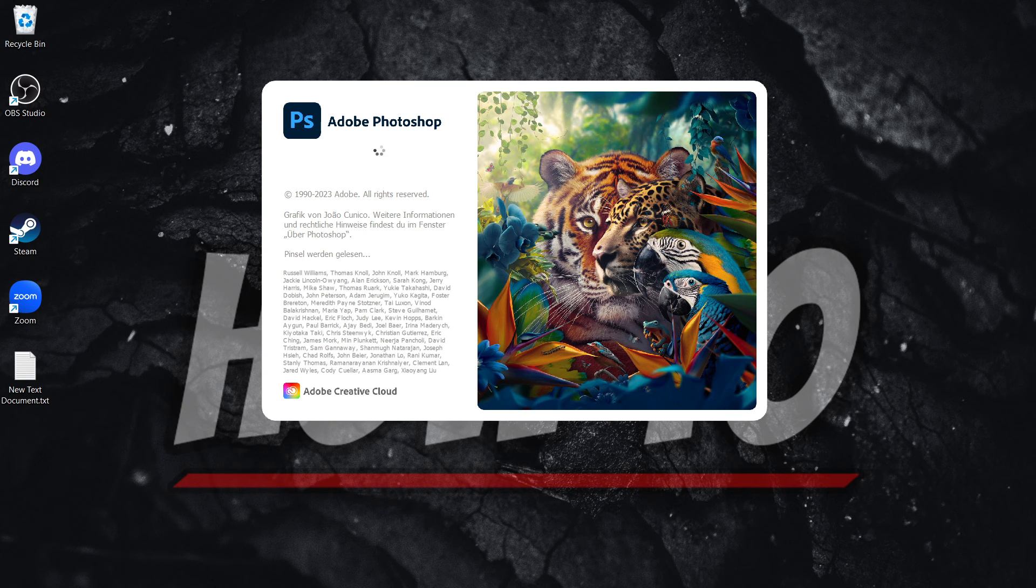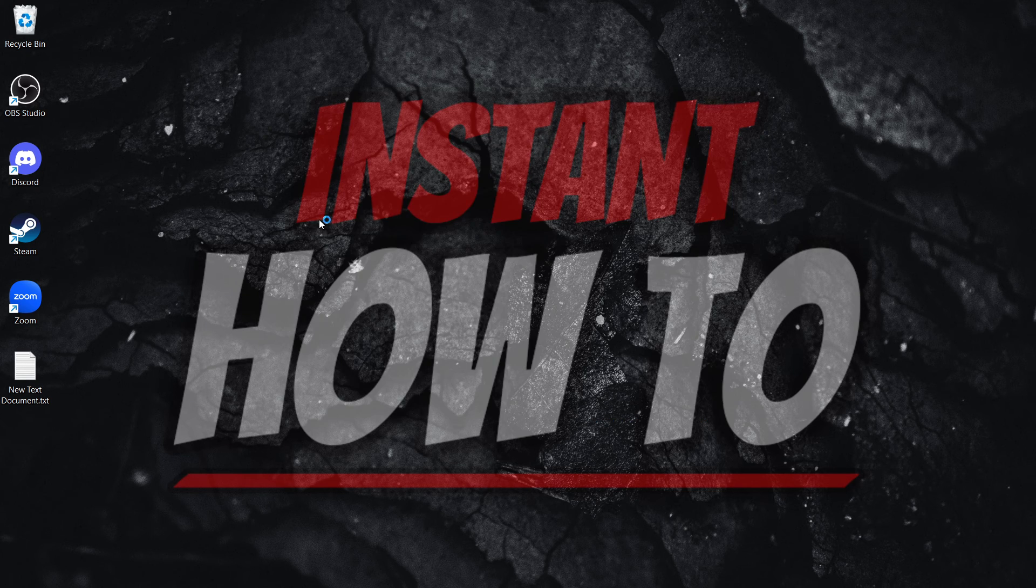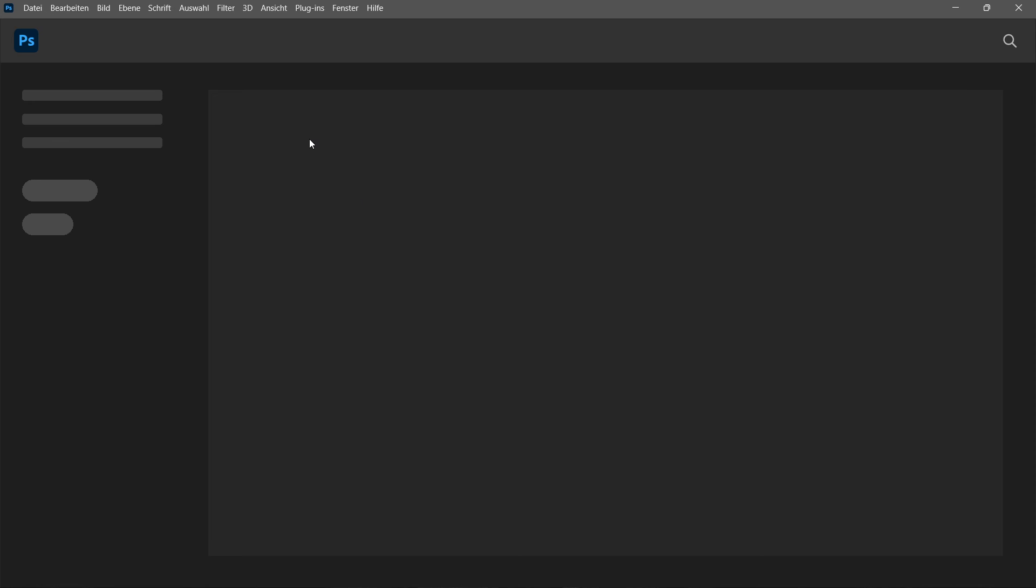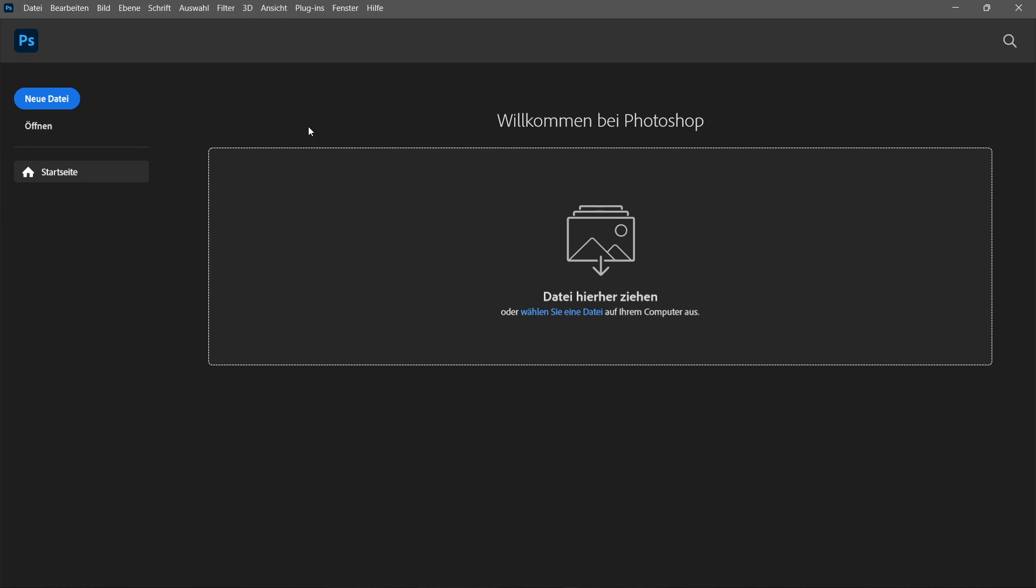And we're going to see that the language—you can already see it—has been set to Deutsch, German. As you can see, everything's in German over here.